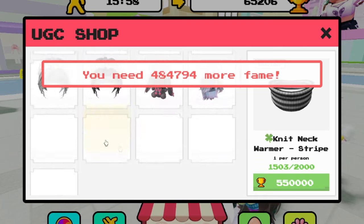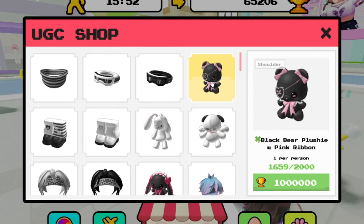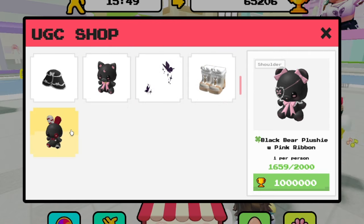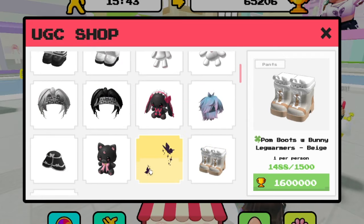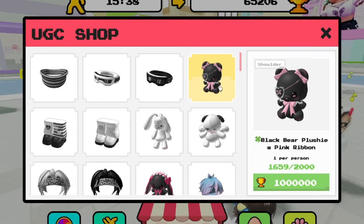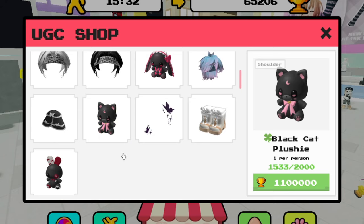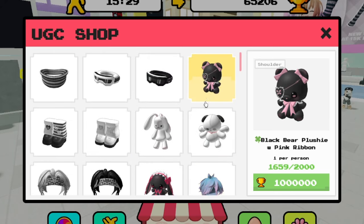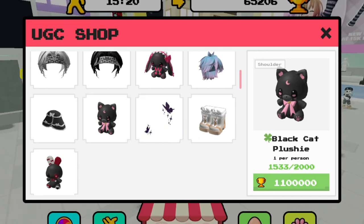Some items cost 55,000 fame — there's a black cat plushie and a black bear plushie. The most expensive item looks to be around 90,000 to 100,000 fame. Trying to figure out which one is the most expensive — I think this one here is the most expensive, but I think I'll be able to get it.